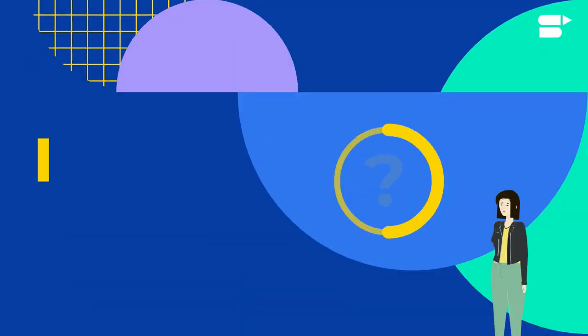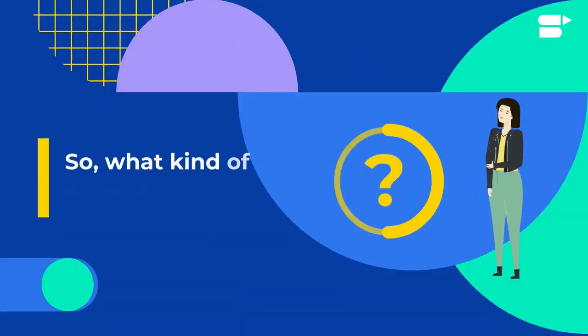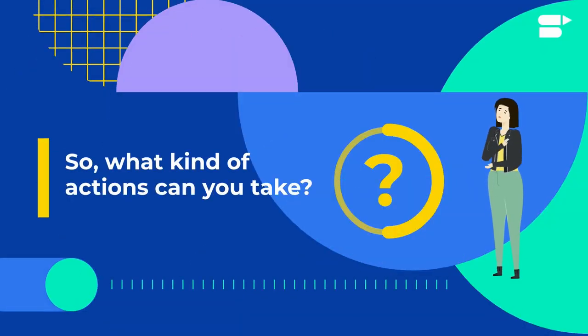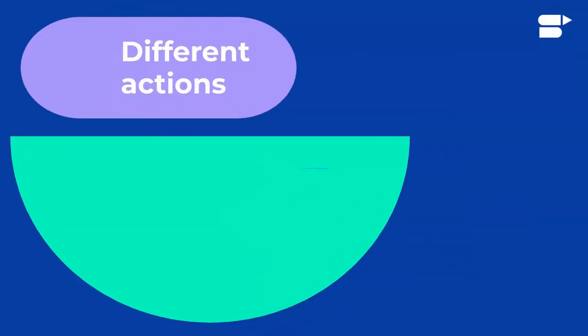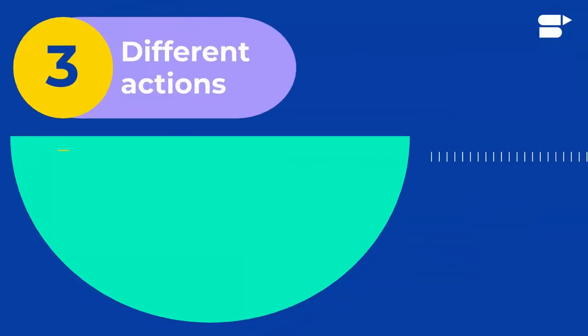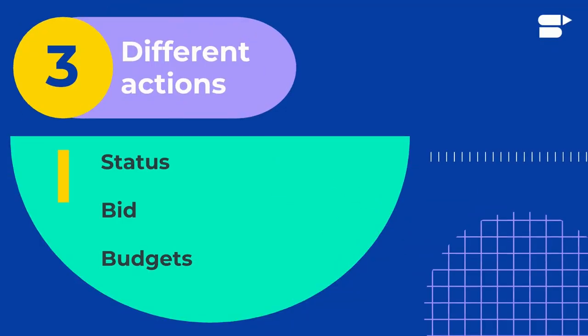So what kind of actions can you take using automation, and what kind of elements can you edit? You can automate three different actions: status, bid, and budgets. And you can apply these actions to elements like the campaign, ad group, and keywords.